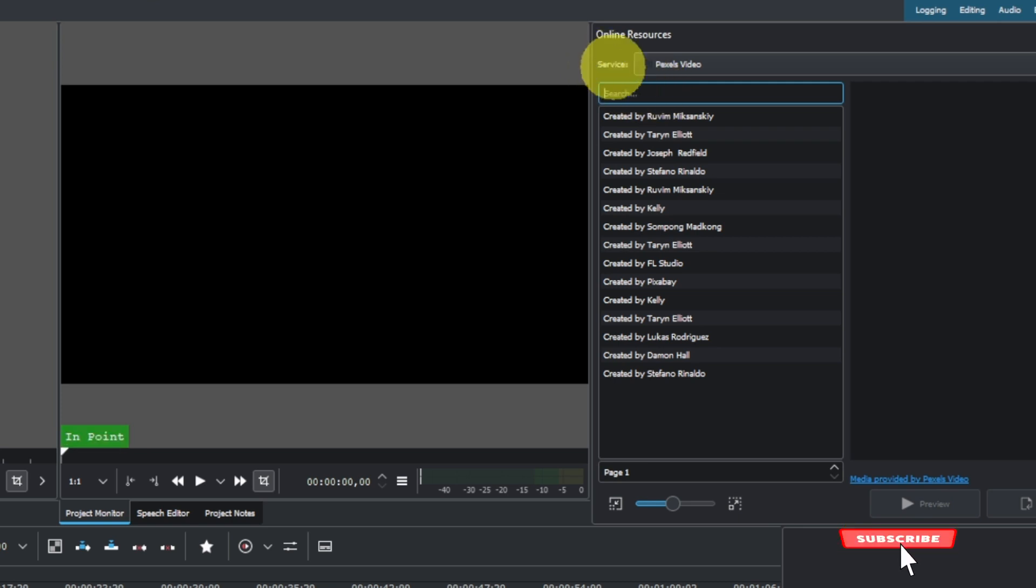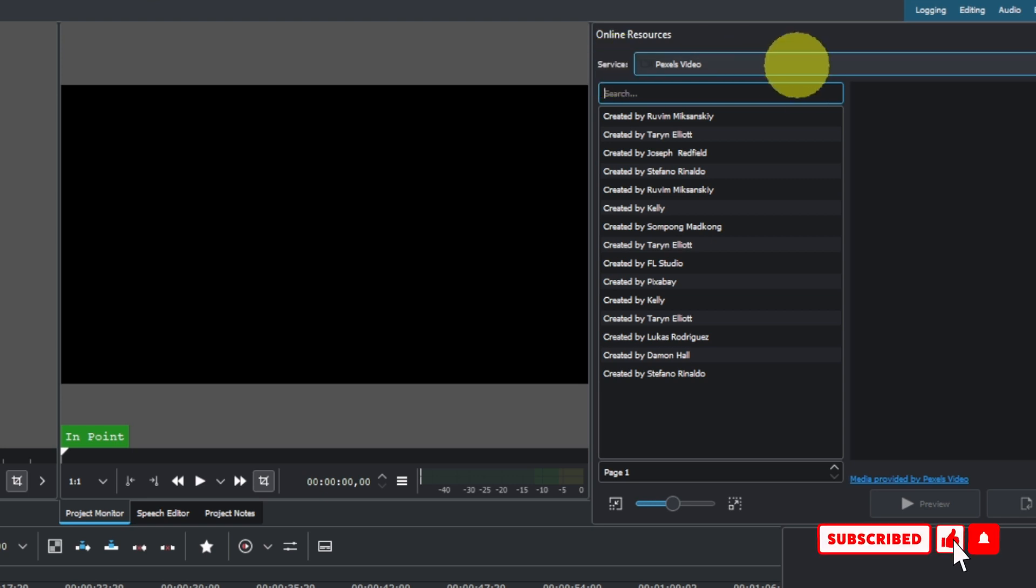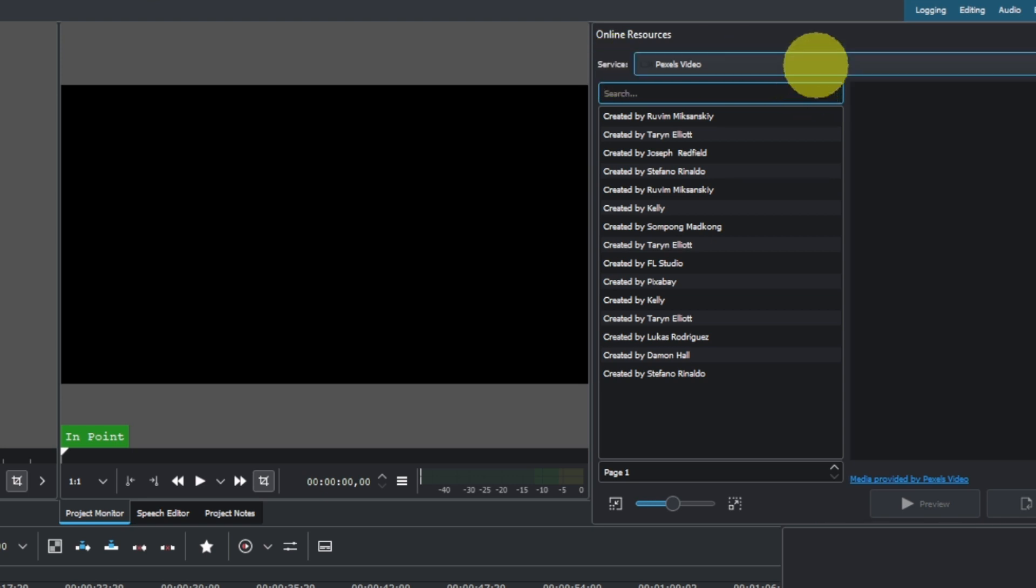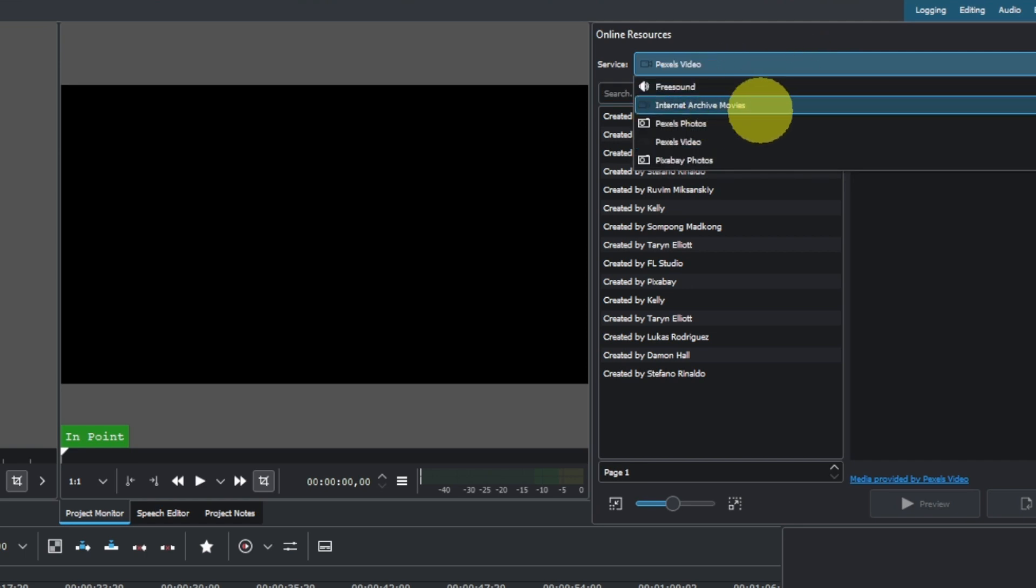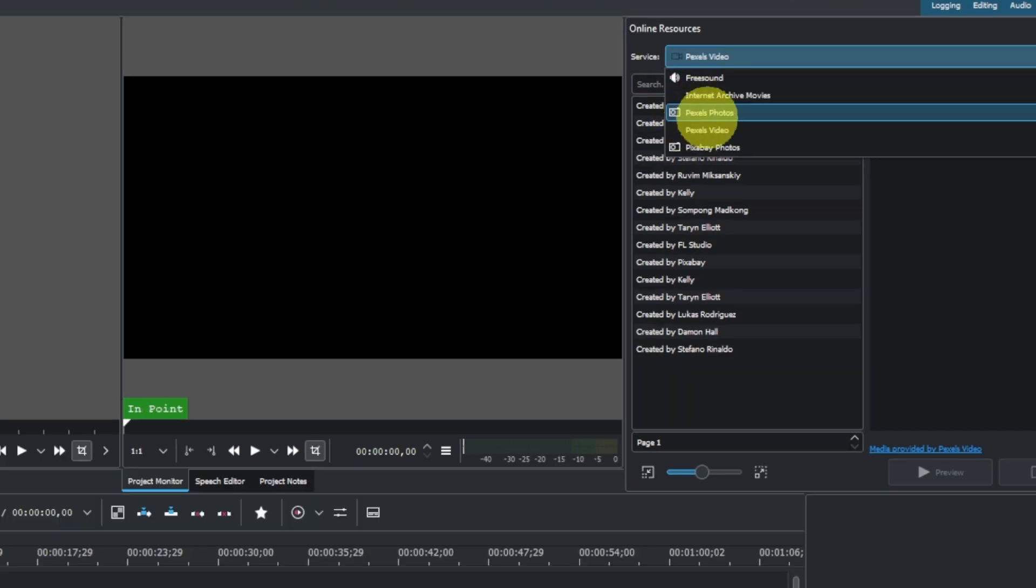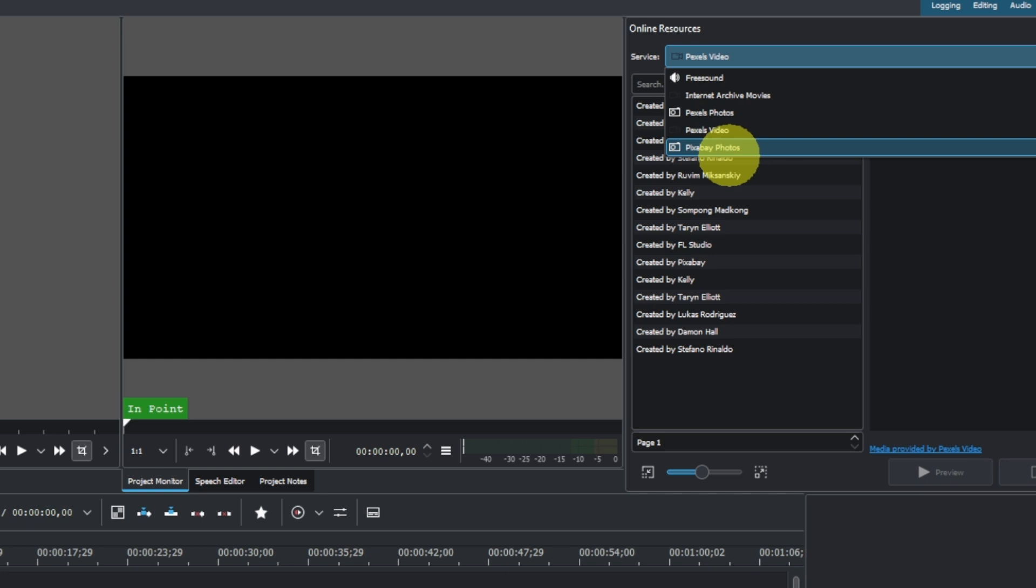The provider or services that provide the videos and photos you're going to use. When you click this, you can see Freesound, Internet Archives Movies, Pexels Photos, Pexels Videos, and Pixabay Photos. These are the online free resources that you can use.